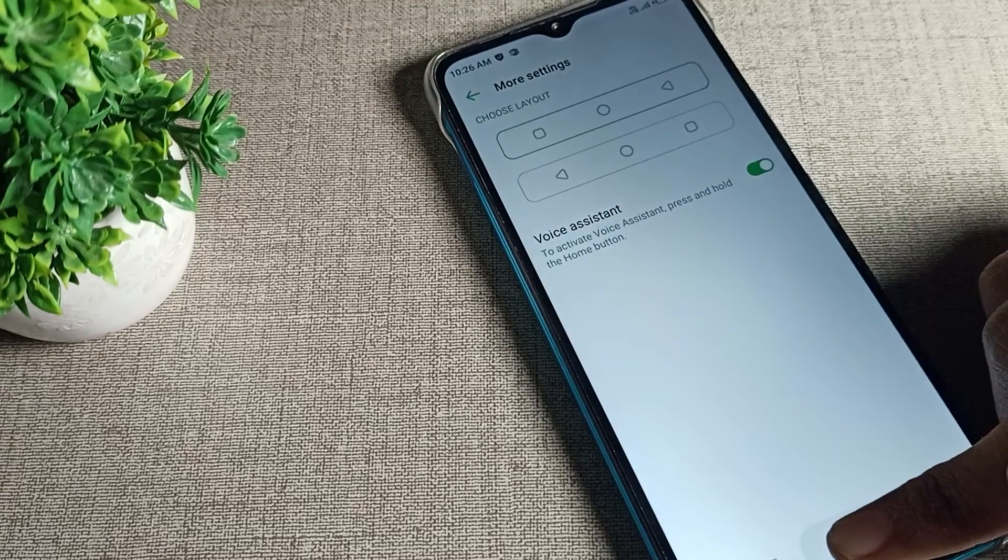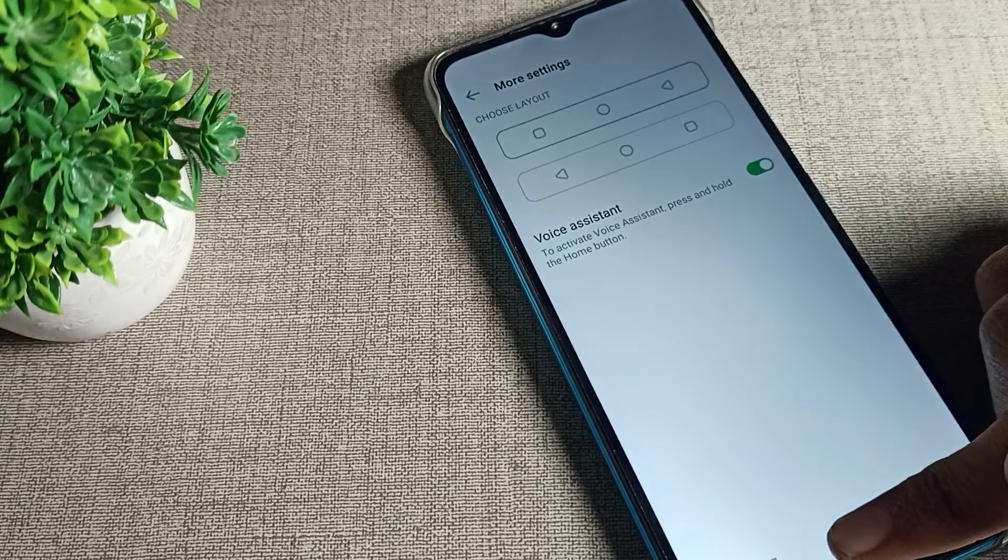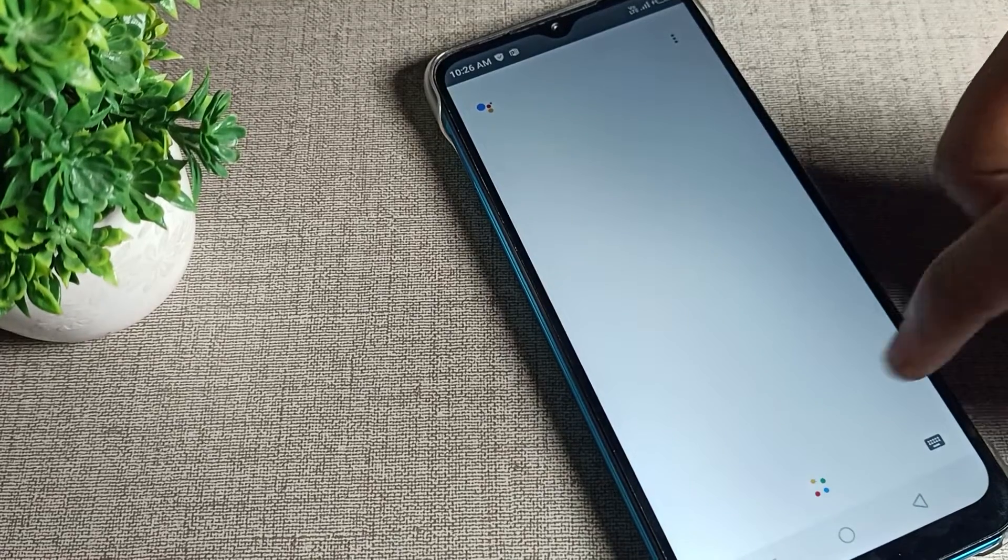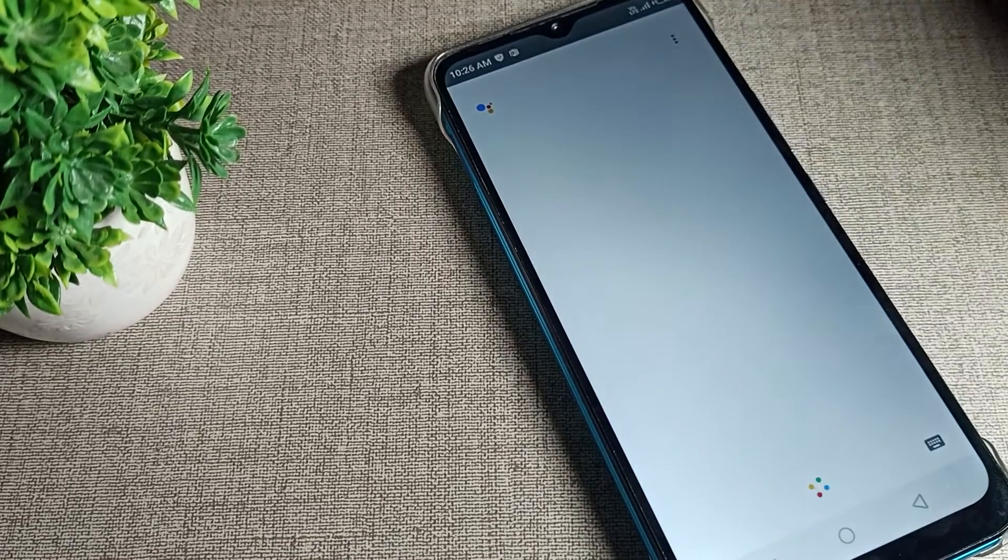We will press and hold the home screen button, then we can use this voice assistant setting in our Infinix phone device.